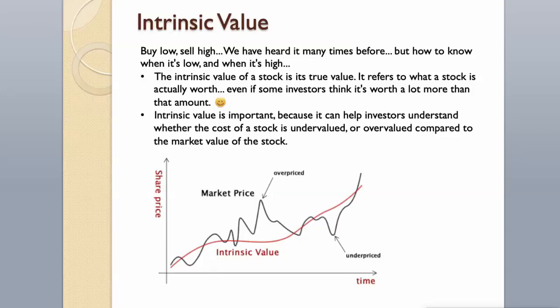The intrinsic value of a stock is its true value. It refers to what a stock is actually worth. Even if some investors think it's worth a lot more than that amount. Intrinsic value is important, because it can help investors understand whether the cost of a stock is undervalued, or overvalued compared to the market value of the stock.